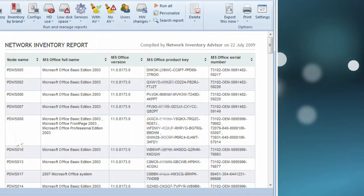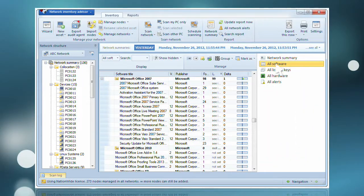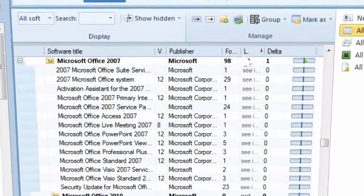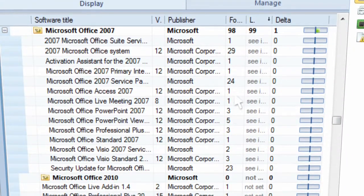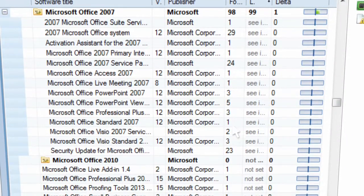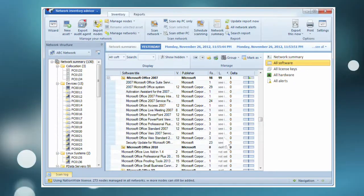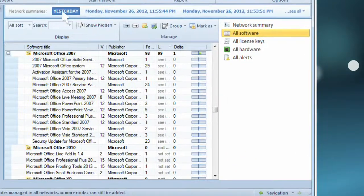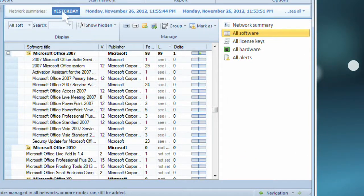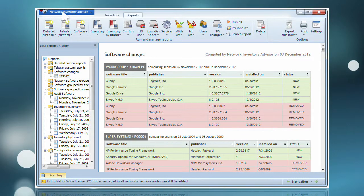This license audit is conducted automatically and allows you to track the number of application licenses you have allocated against your number of installations. With Network Inventory Advisor, you can conduct a self-audit of your whole network in minutes.